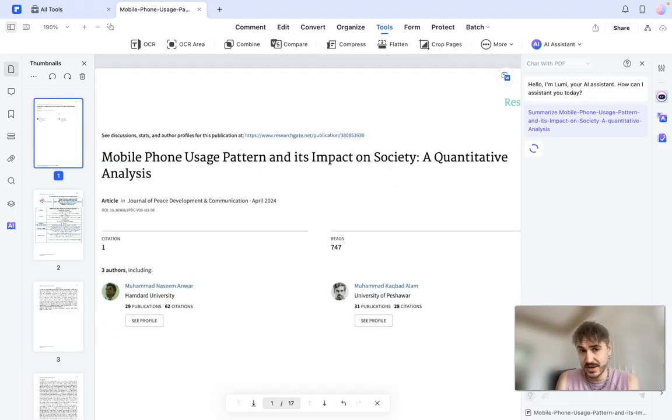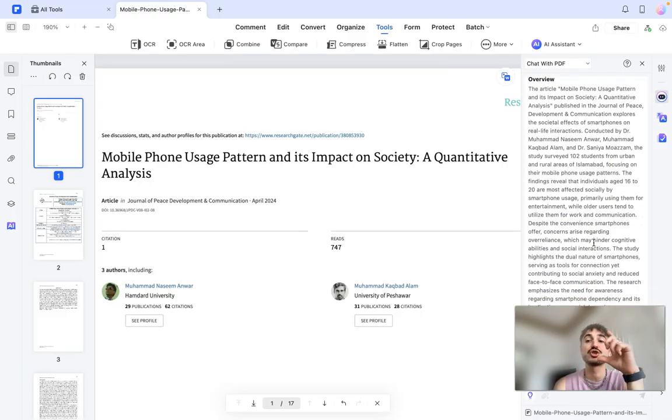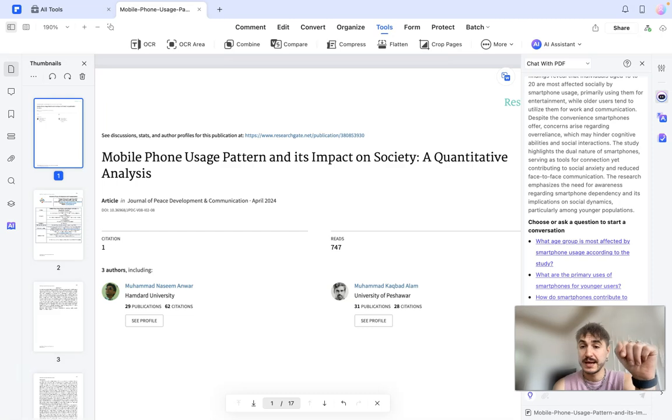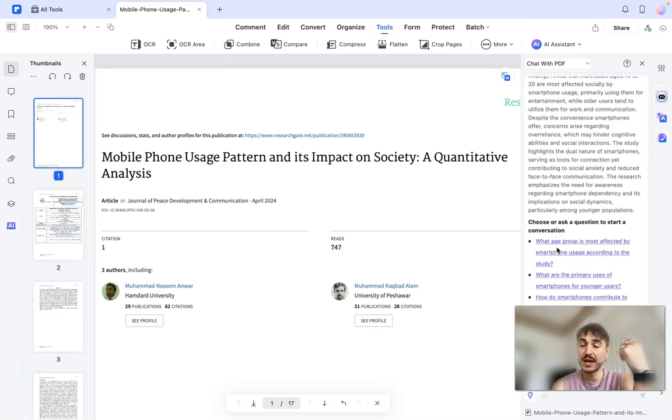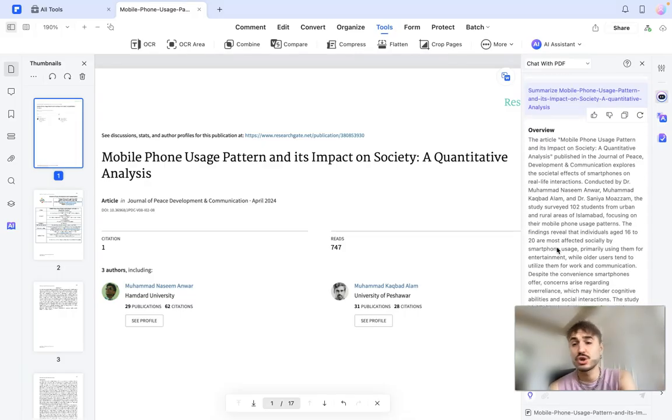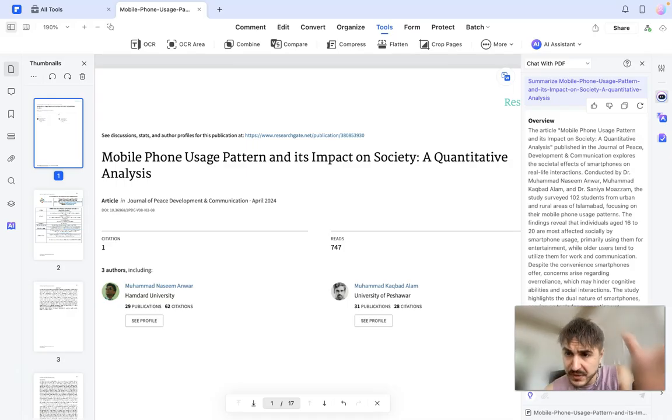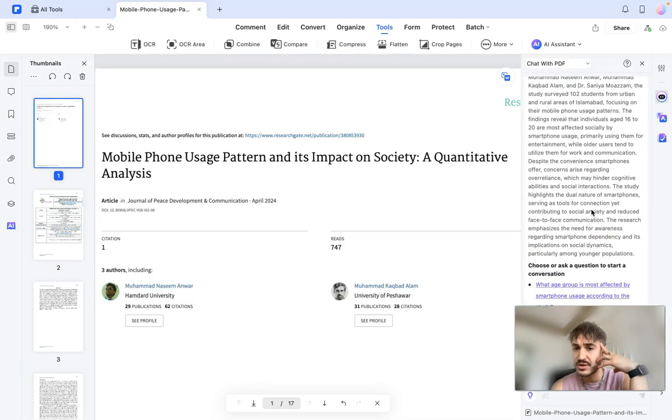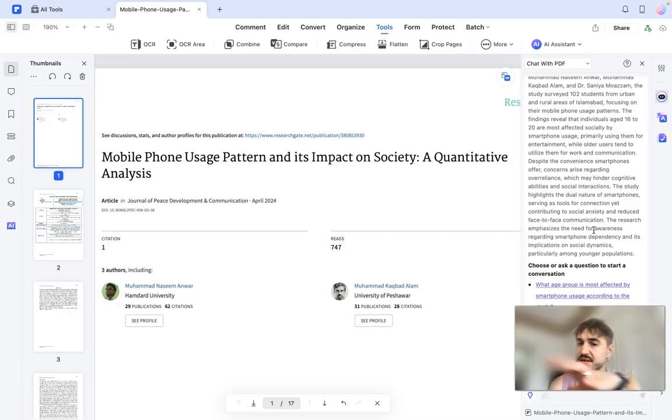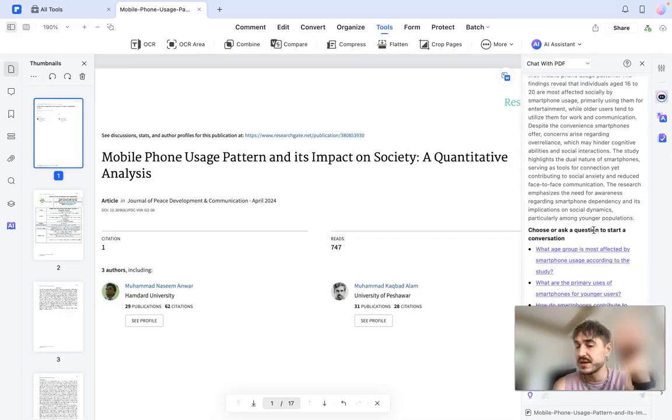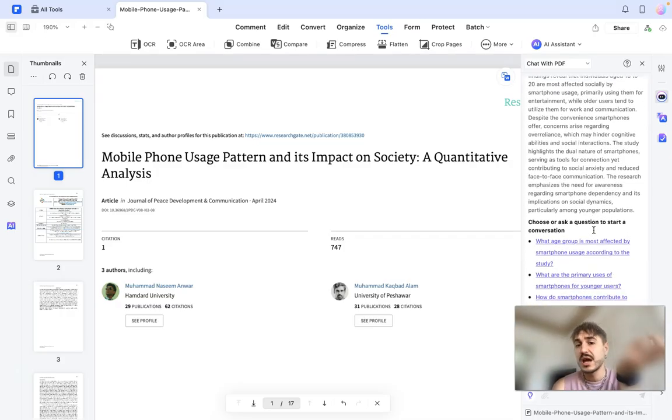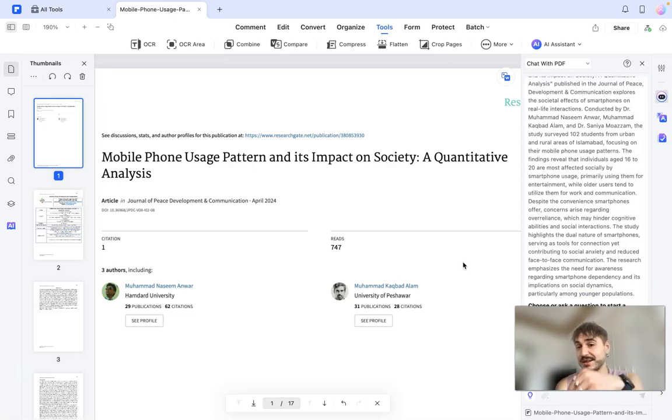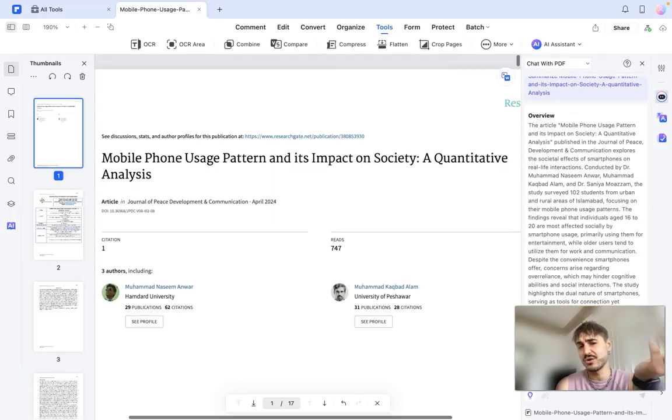Bingo, the result is here. It's a short summary, a short overview. You can always have additional questions to be asked to the AI chat but let's just see some sentences. So this article explores the societal effects of smartphones on real life interactions conducted by some researchers. The study highlights the dual nature of smartphones serving as tools for connection yet contributing to social anxiety and reduced face-to-face communication.